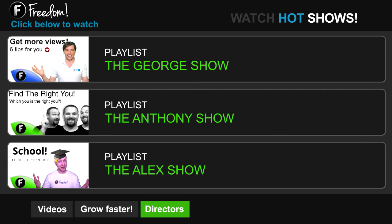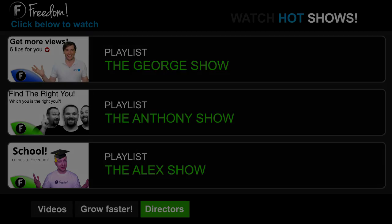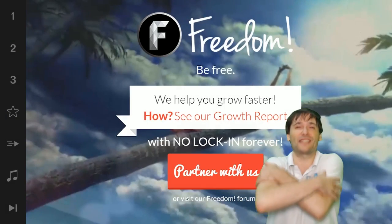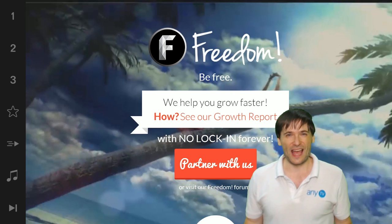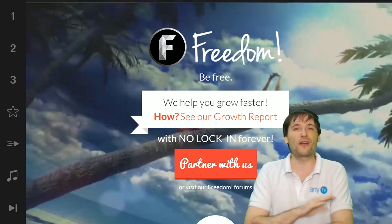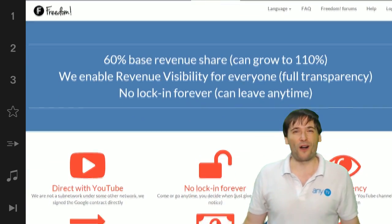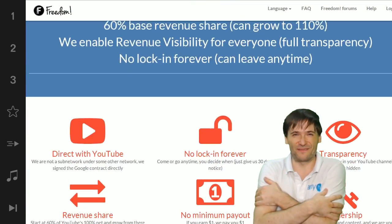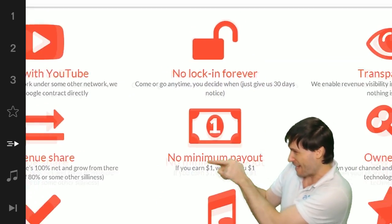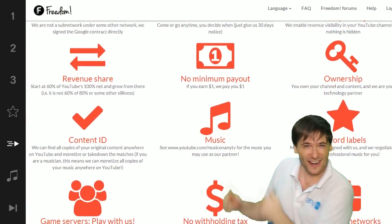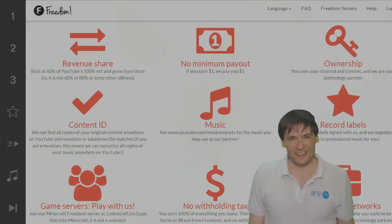Click the first playlist to watch the George Show on Freedom — that's my show. Or watch the Anthony Show or the Alex Show, also on Freedom. And we will grow together as a family because this is the Freedom family. You are part of it, we are all part of it, and we're all growing together. So grow with us and partner with Freedom. That play now button right there on the video bar is all you need to click to get started.